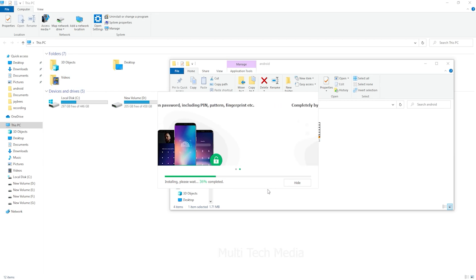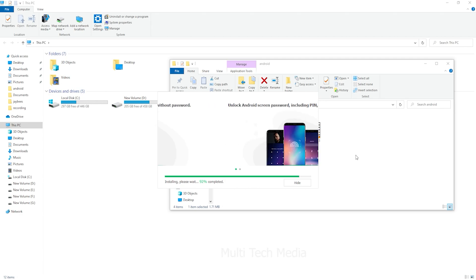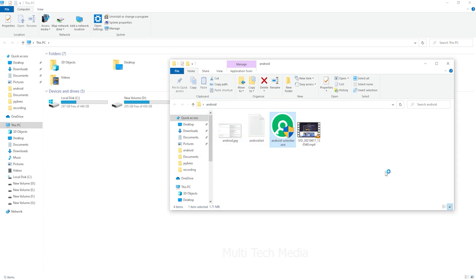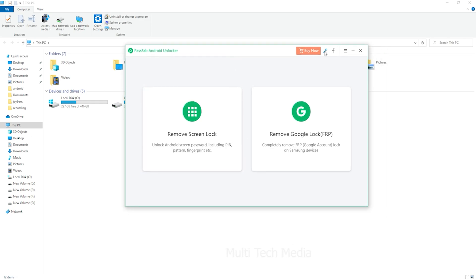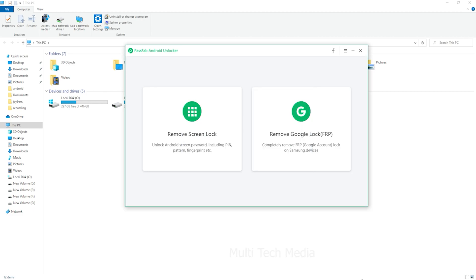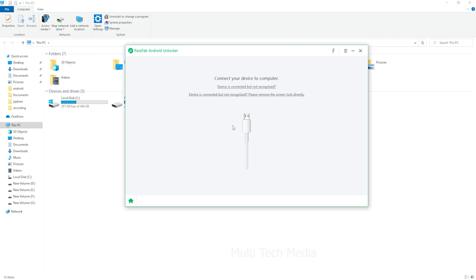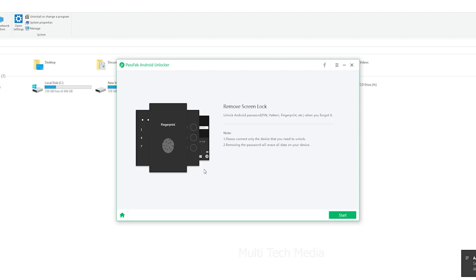Now let's see how to unlock an Android phone without losing data. I have downloaded the software and will now run it. On the main screen, you have an option to enter the key with your login details — just fill in your key and you're done. Launch the product and select the feature: Remove Screen Lock. After that, connect your Android device to the computer by USB cable.